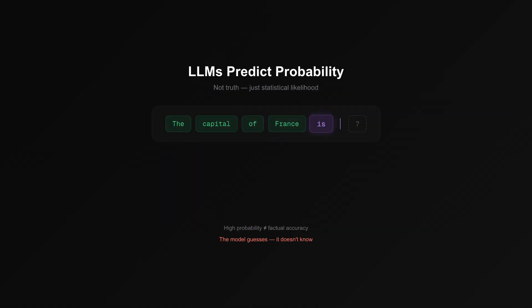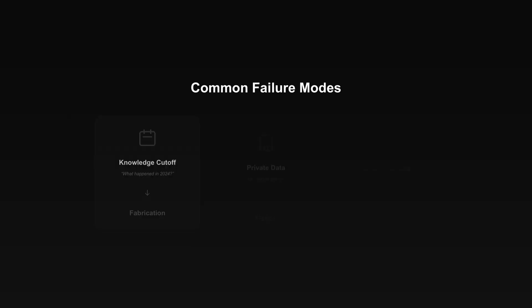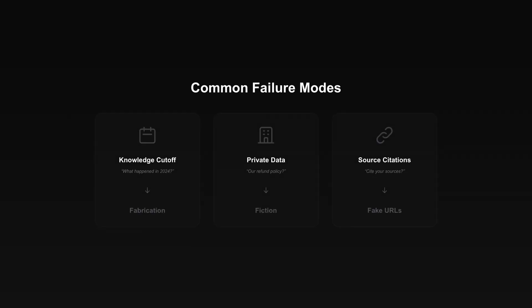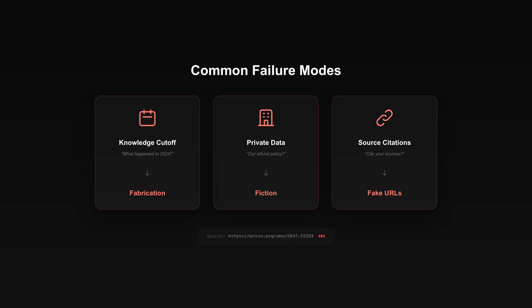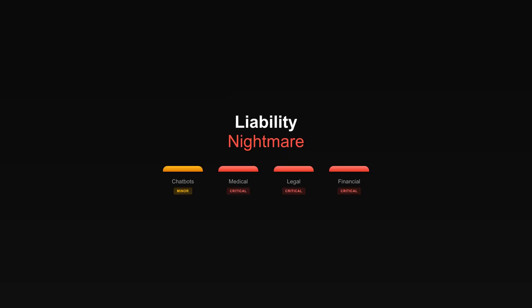Large language models do not know what they know. They predict plausible next tokens, not truthful ones. Ask about events after their training cutoff? Fabrication. Ask about your company's internal policies? Creative fiction. Ask for sources? Watch it generate fake URLs with real-looking domain names.